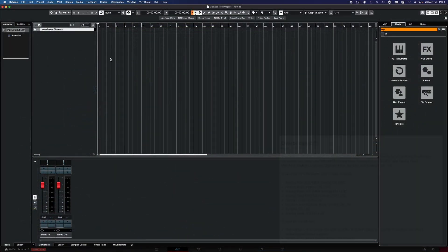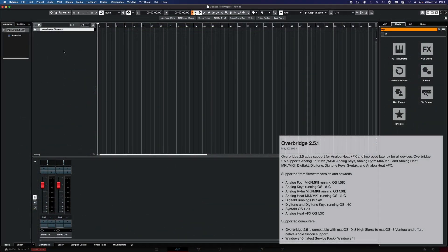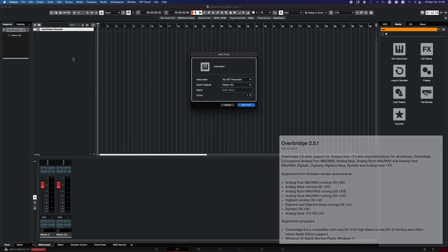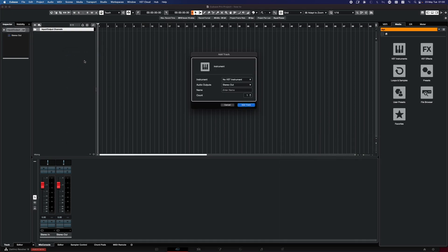Elektron Overbridge Setup in Cubase 12. We will use Digitone for this setup.